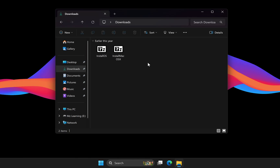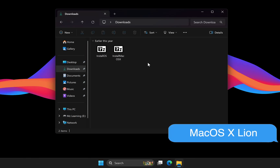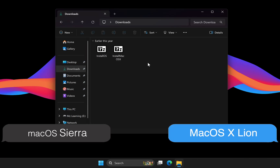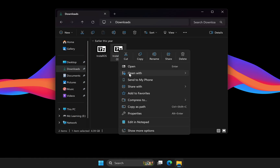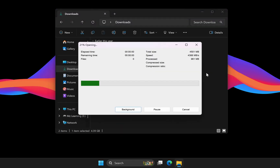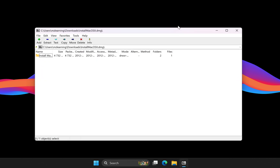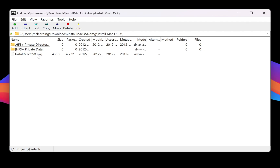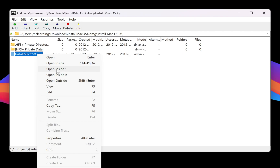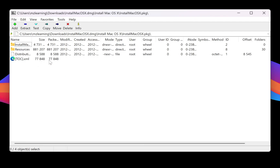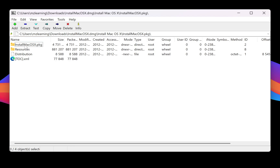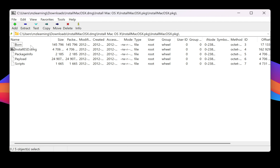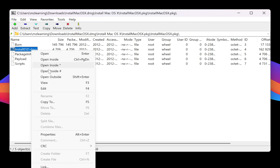After installing 7-Zip, navigate to your downloads folder. First I will show you how to create a macOS Lion bootable USB, and then we will do the same for macOS Sierra. Right-click on the macOS Lion DMG file and select Open with 7-Zip. Inside 7-Zip, double-click the Install macOS S folder, then right-click on the Install macOS S PKG file and choose Open Inside. Make sure to select the second option, which has a store icon. Now open the Install macOS S PKG folder and locate the installesd.dmg file. This is the exact file we need — copy it to your desktop for easy access.